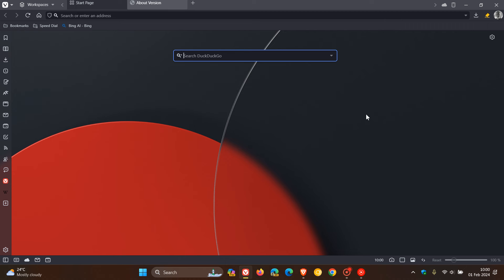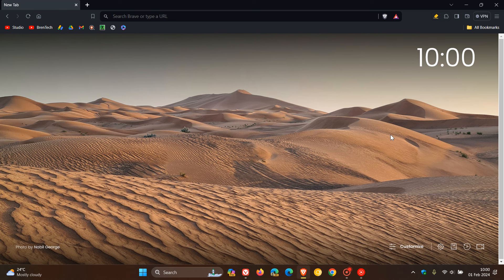Now, first of all, both browsers have received a couple of fixes and improvements. Before we look at the security updates, let's focus on some of those fixes that have rolled out for Brave.